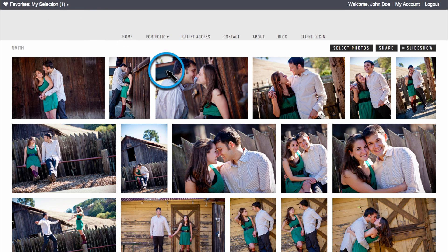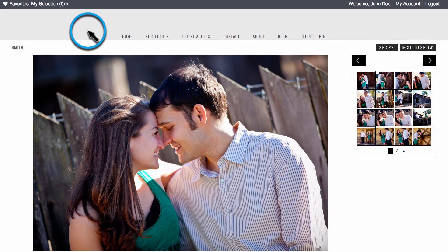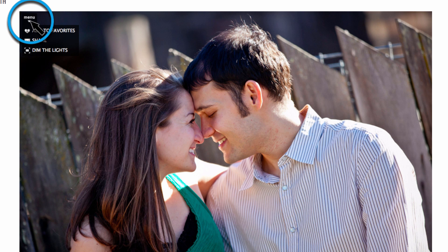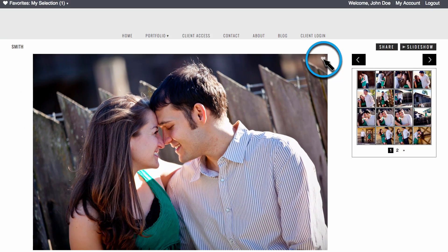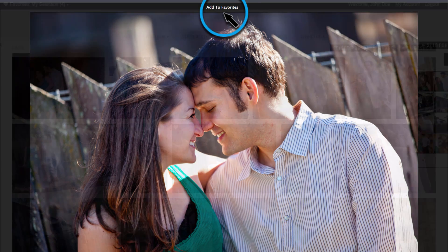If you want to remove this photo from your favorites, click on the heart icon again. On the photos page, you can add an image to your favorite set by hovering over the image, accessing the menu overlay and clicking Add to Favorites, or using the heart icon on the right. In Dim the Lights mode, simply click the Add to Favorites button at the top of the image.